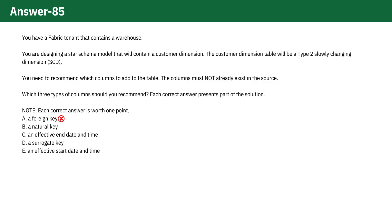Option B. A natural key is an identifier that comes from the source system and already exists in the source data. The question asks for columns that do not already exist in the source, so a natural key would not meet this requirement.